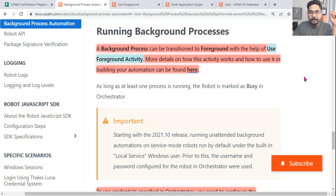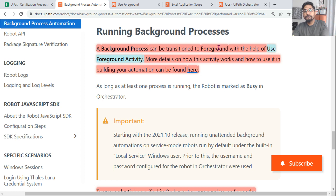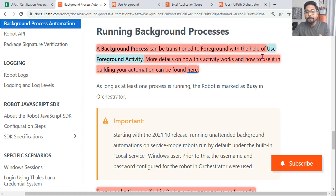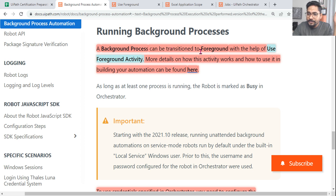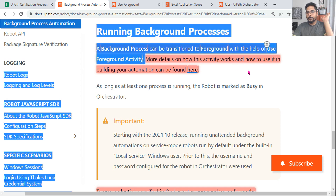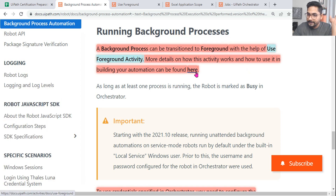Moving on to the documentation — there will be questions like: if a background process is running and you would like to bring it to the foreground, which activity can be used? A background process can be transitioned to the foreground with the help of the Use Foreground activity. That is a very important sentence — please make a note.